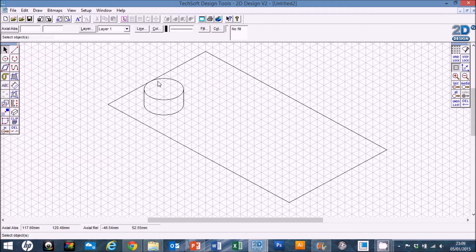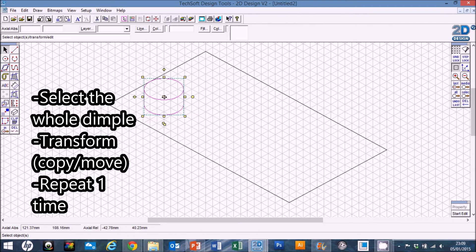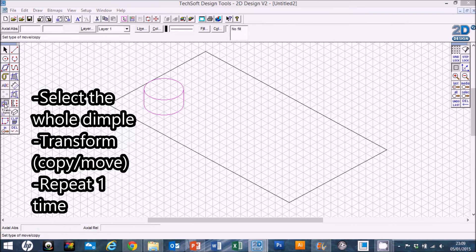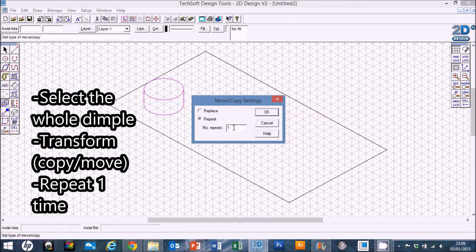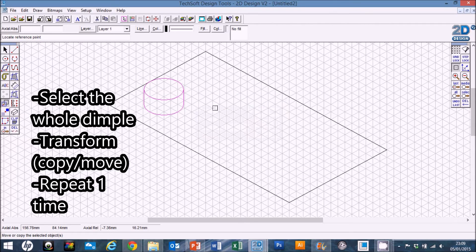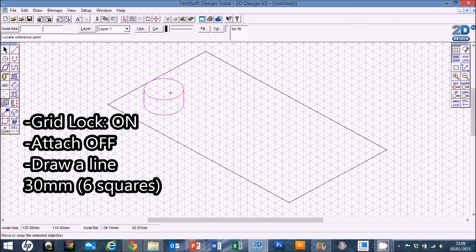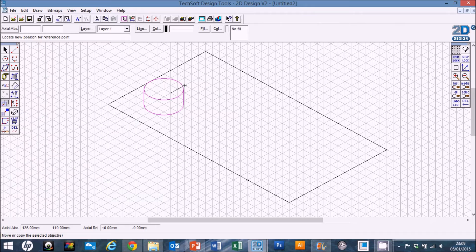That's a little risky but let's give it a go. Select this whole dimple and use the transform tool again. We need to put gridlock back on and switch attach off. Draw a space of 30 millimeters distance, or six squares — click to start and look at the bottom: 20, 25, 30, or count six squares: one, two, three, four, five, six.